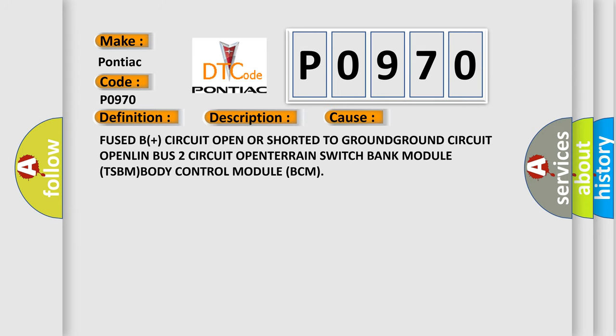Fused B+ circuit open or shorted to ground, ground circuit open, LIN bus 2 circuit open, terrain switch bank module.